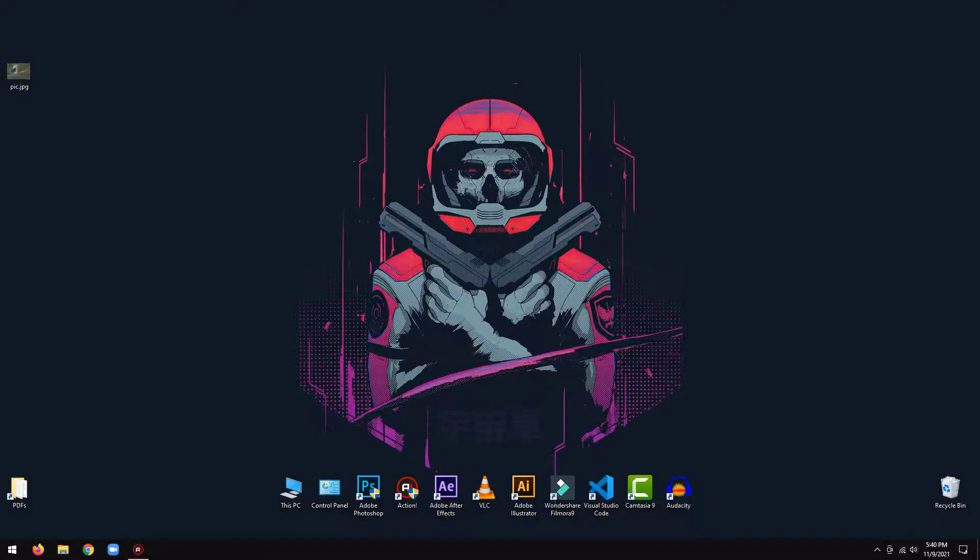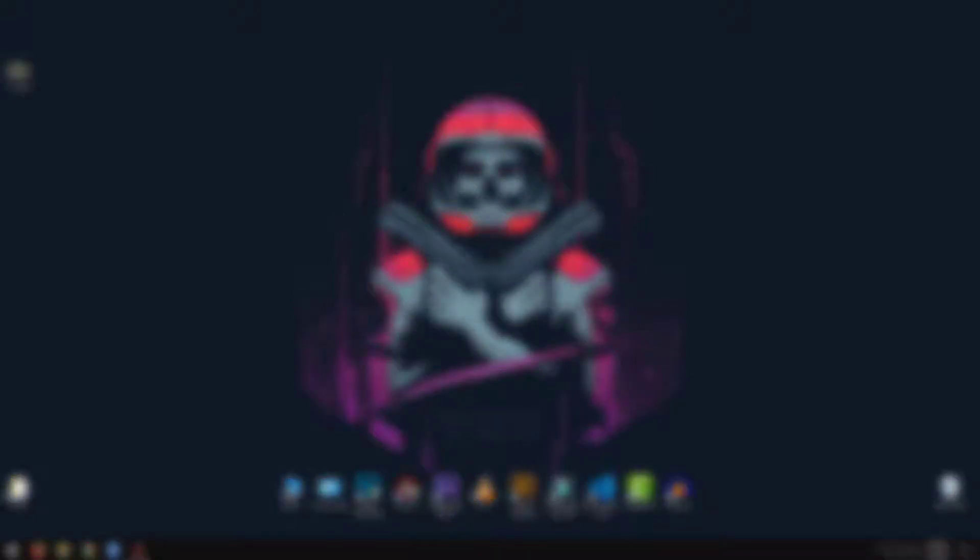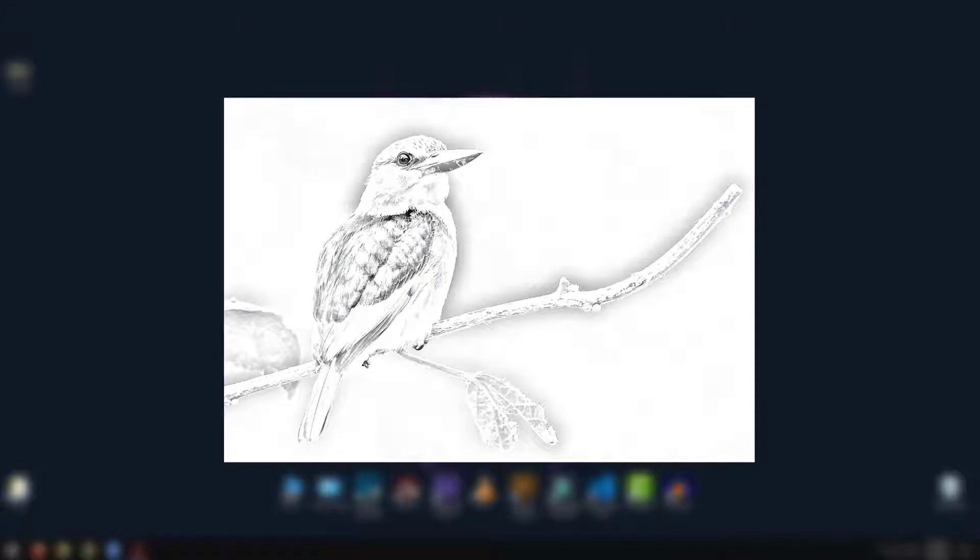Hey everyone, welcome back to my Python tutorial. In this tutorial, I am going to show you how to convert an image to a sketch using Python.